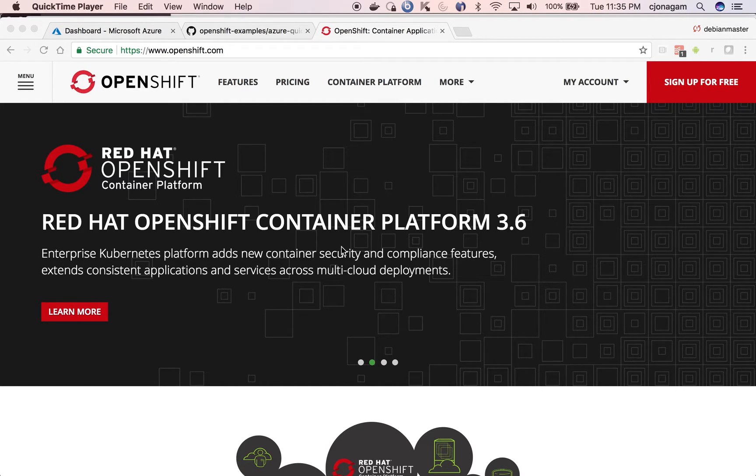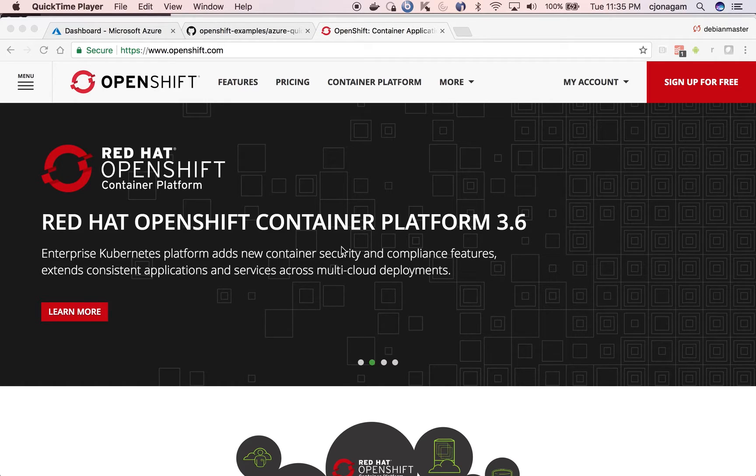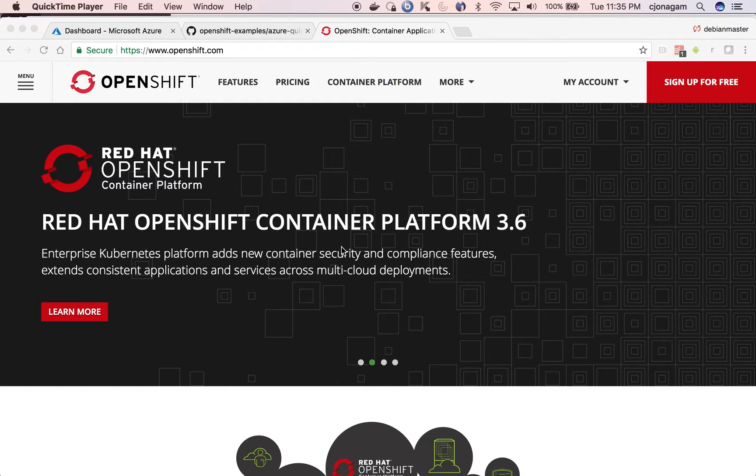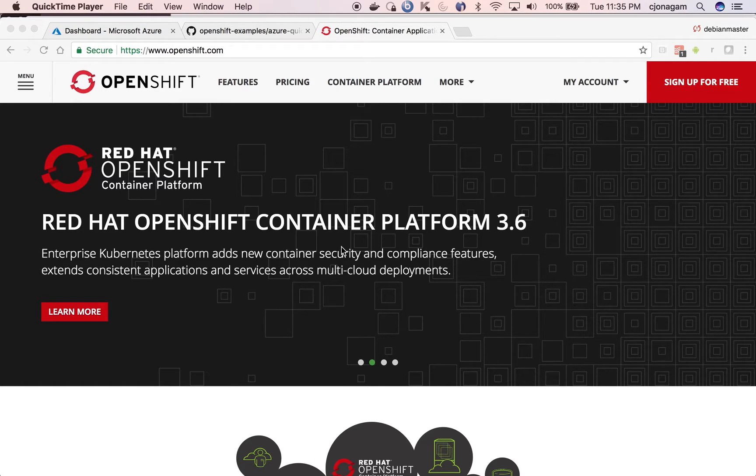Hello and welcome to another OpenShift tutorial. In this video we're going to see how to install OpenShift with an Azure Quickstart. This should deploy OpenShift Container Platform, the enterprise version, with few clicks on Azure.